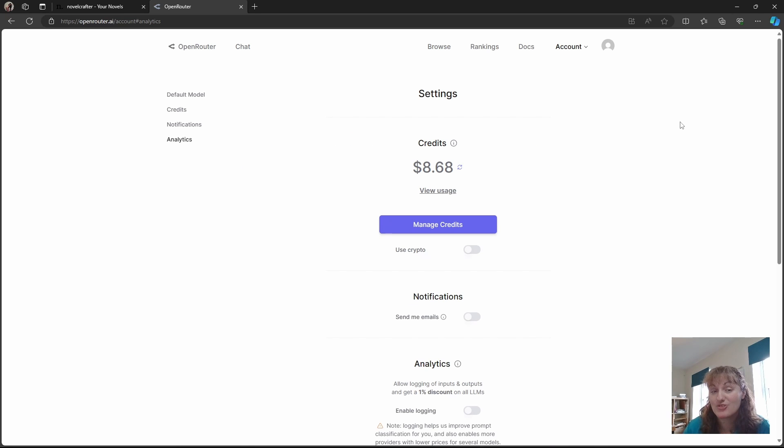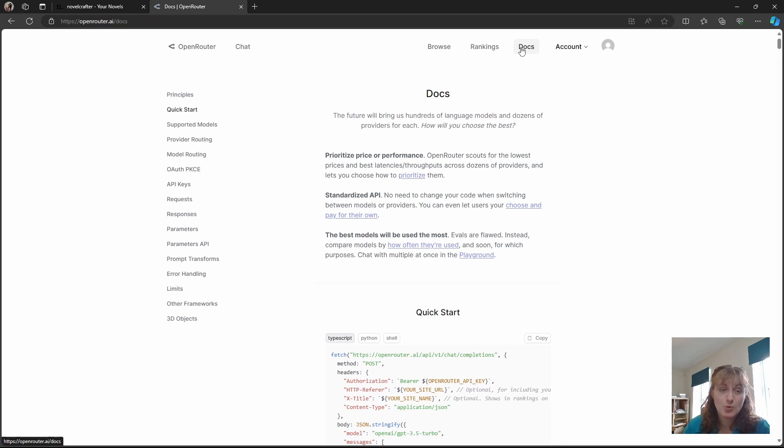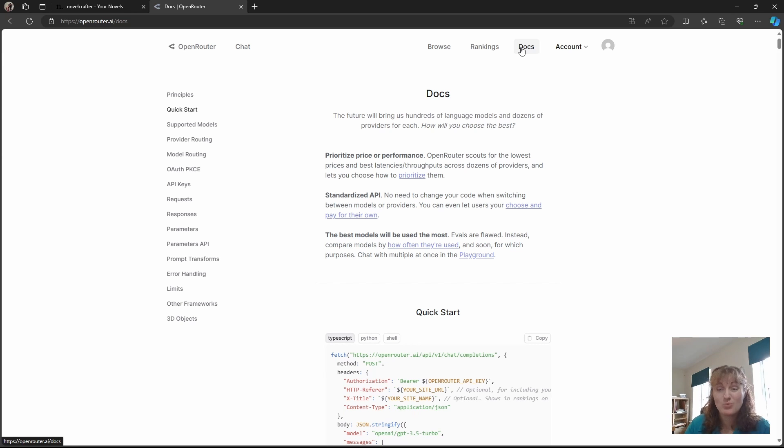In the settings, you can manage your credits and top up your account. On the Open Router website, you can also go into the documentation and see a list of the supported models, the cost of that model, the context window of it, and whether or not the model is moderated.